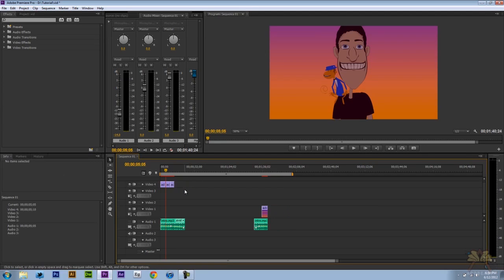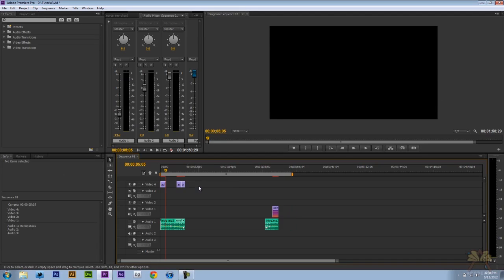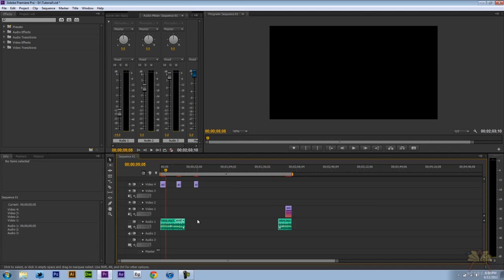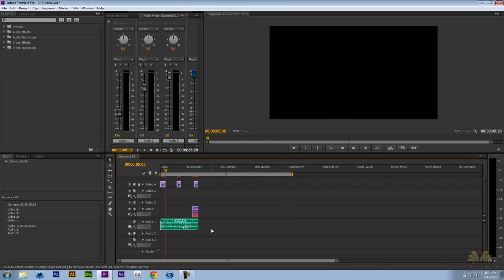And I'll do it again. Ctrl Z, Ctrl Z. You can also right click on this and select ripple delete. Now some people might have a problem when you have an audio layer associated with the video. What you can do is lock the layers and then you can select delete over here and do a ripple delete.